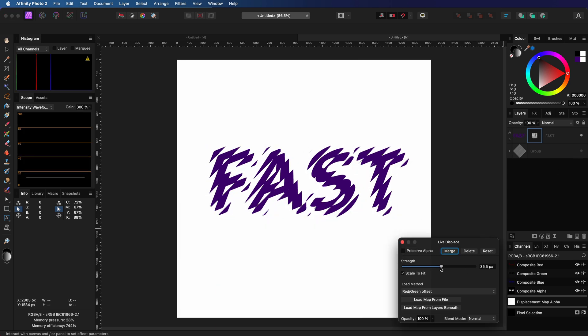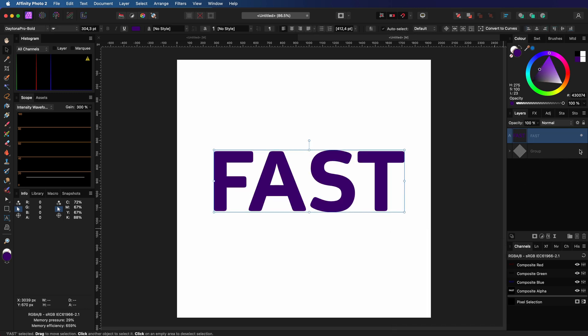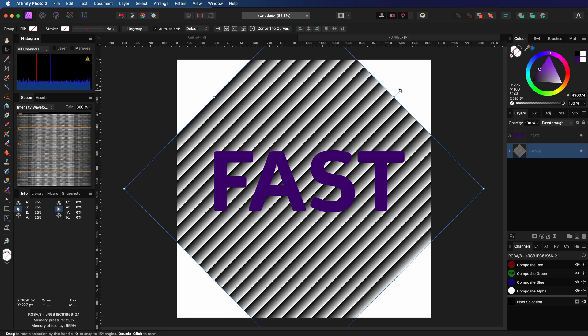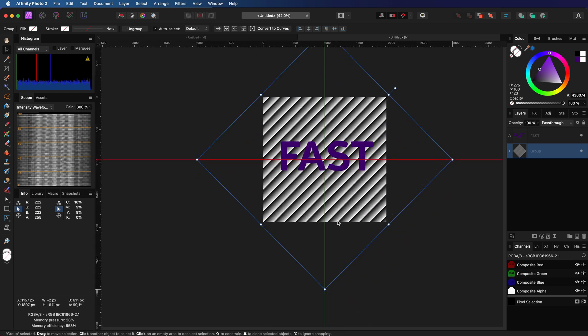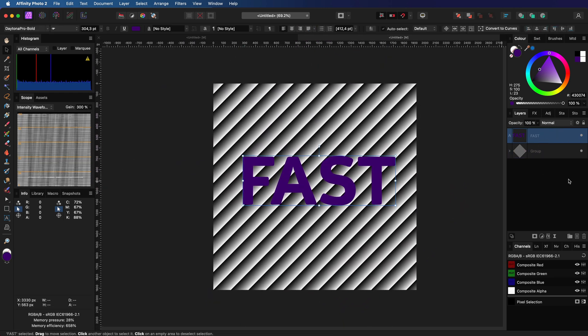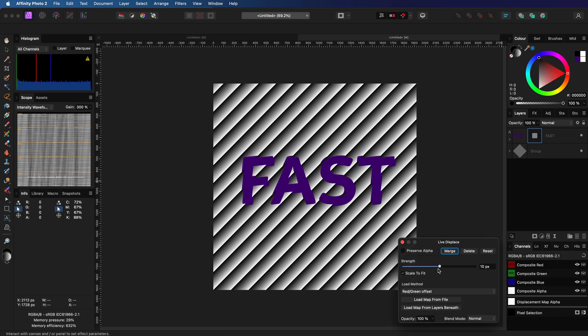In this case, I think the refraction is too much. So I'm going to delete the filter, enable the group, and enlarge it so that there will be less refraction. Let's now apply the displacement filter to the text and try again.